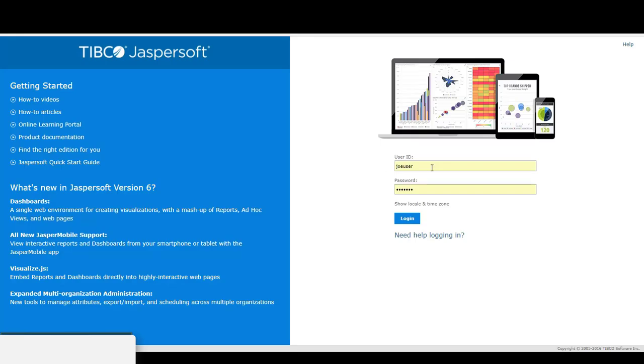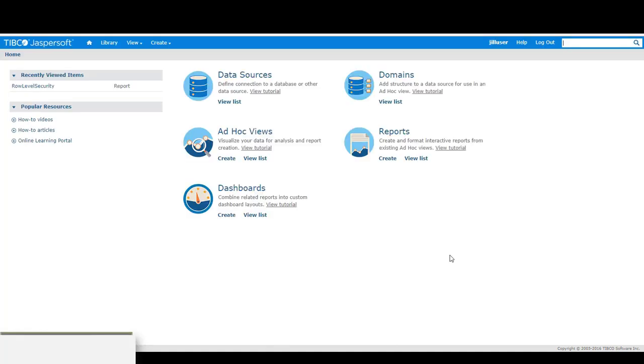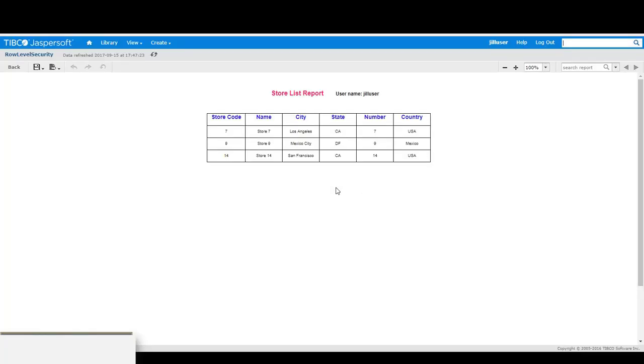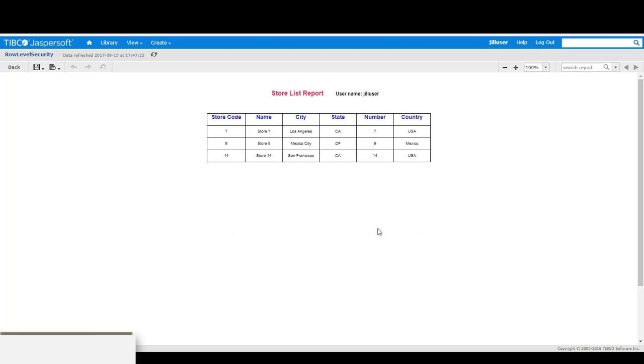I will now log in as Joe user and run the same report. This time Joe user is allowed to see more rows and more cities because there are more cities assigned to her attribute name of cities.